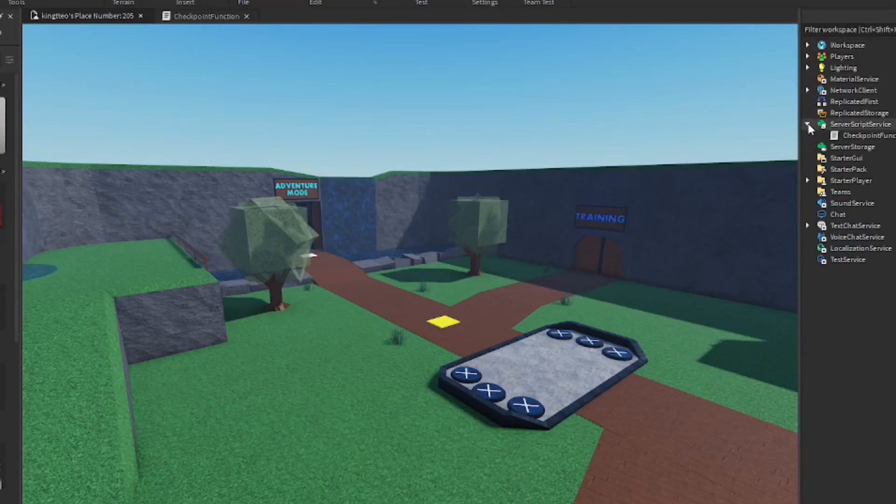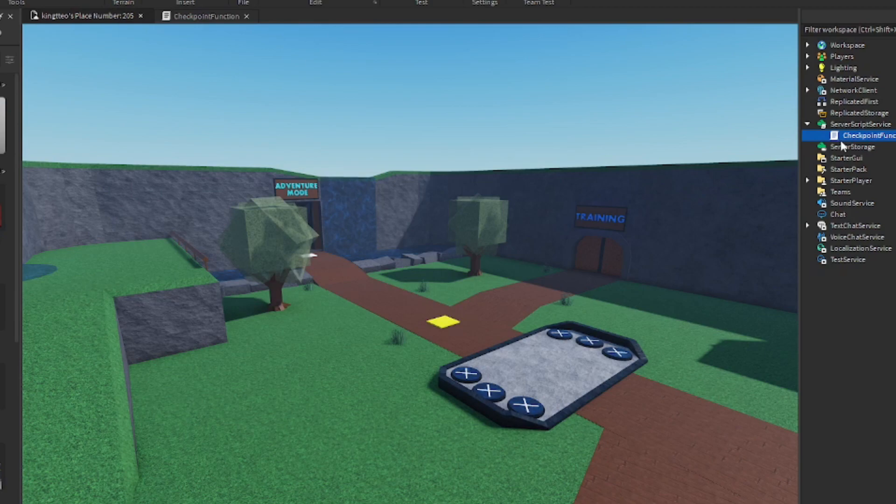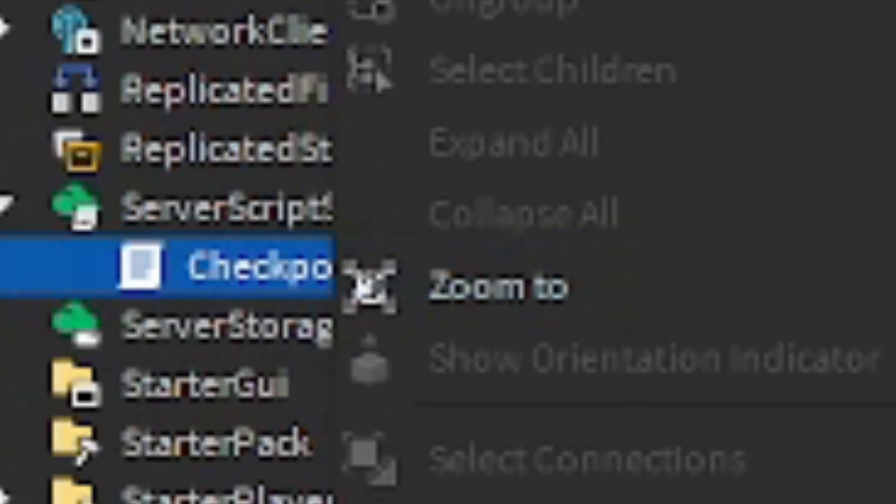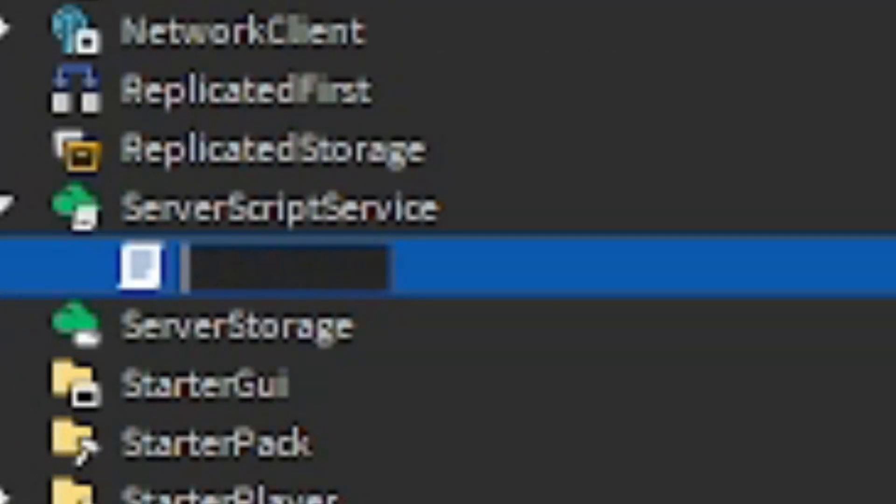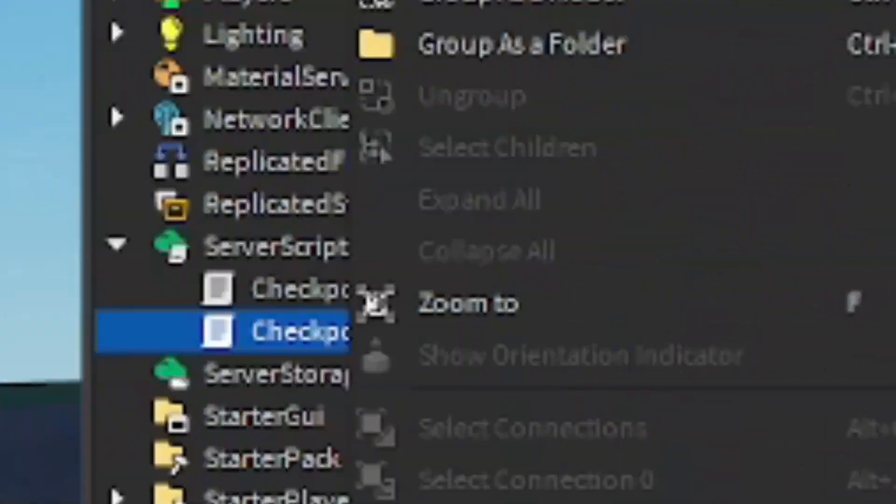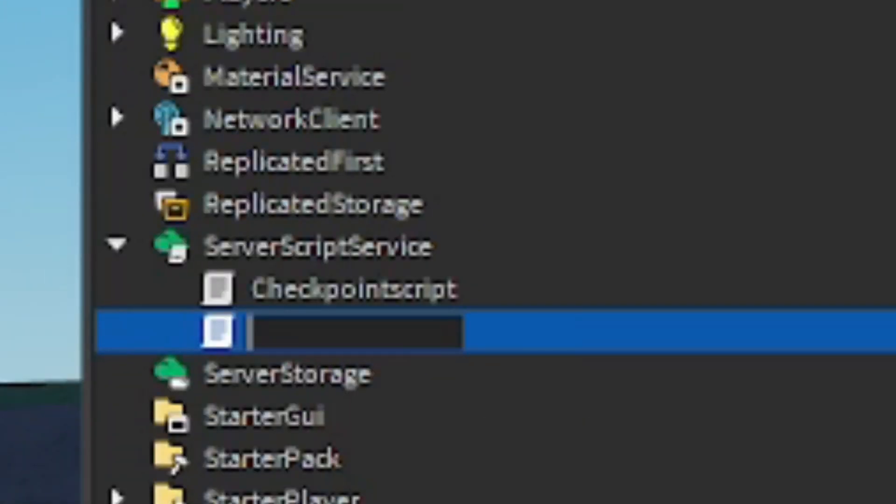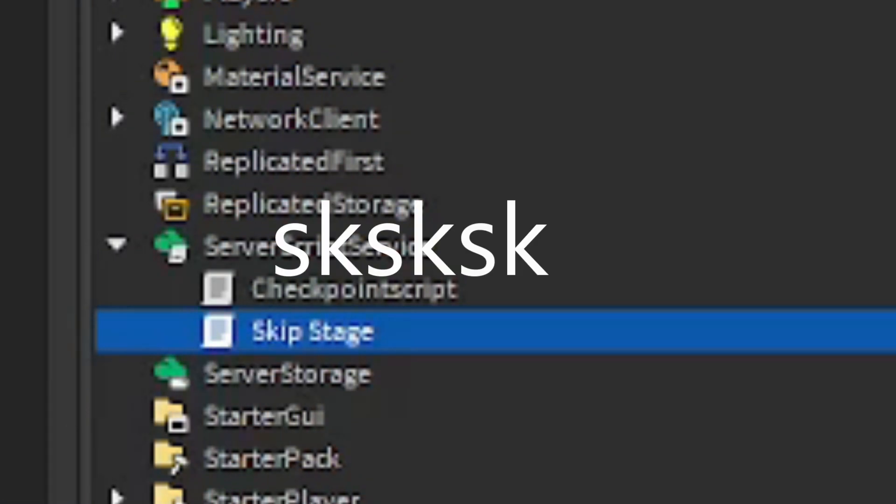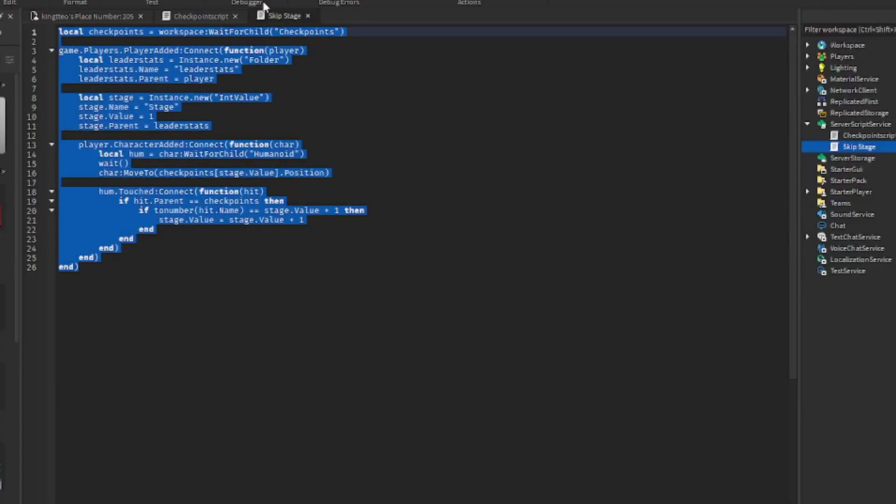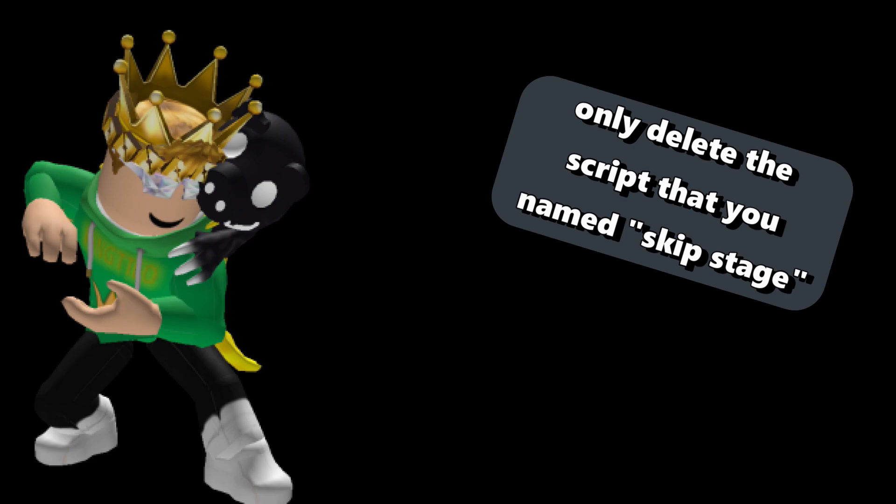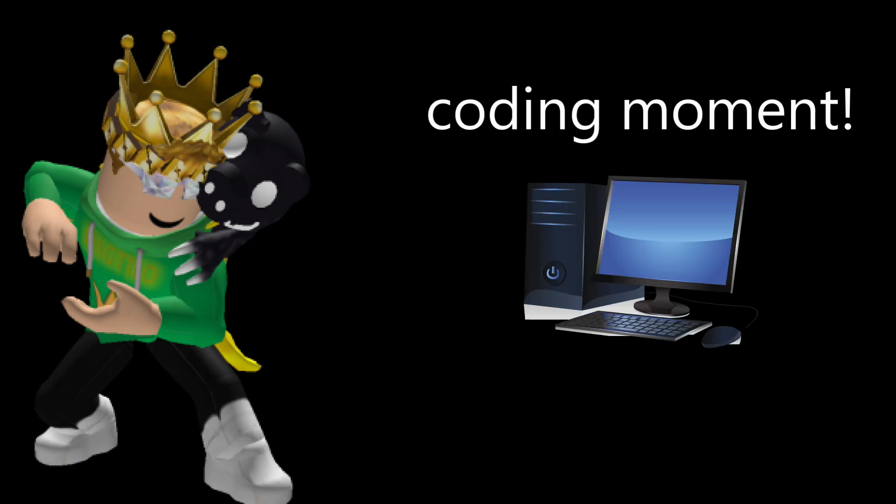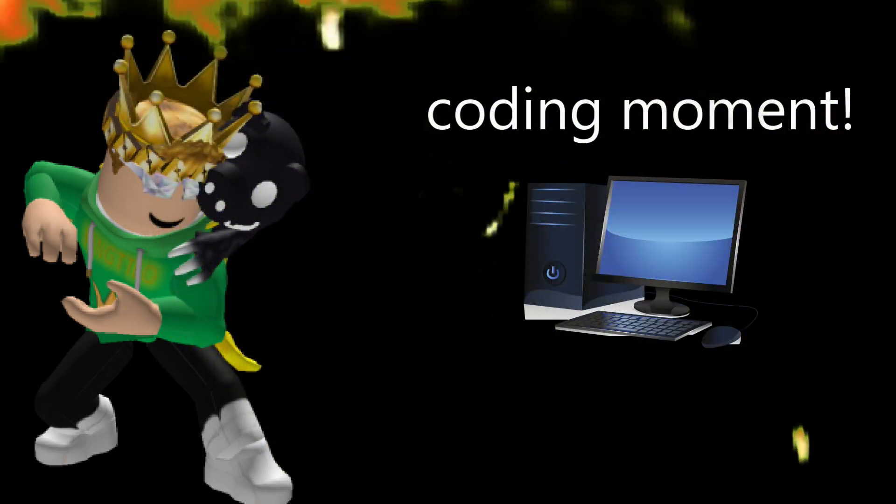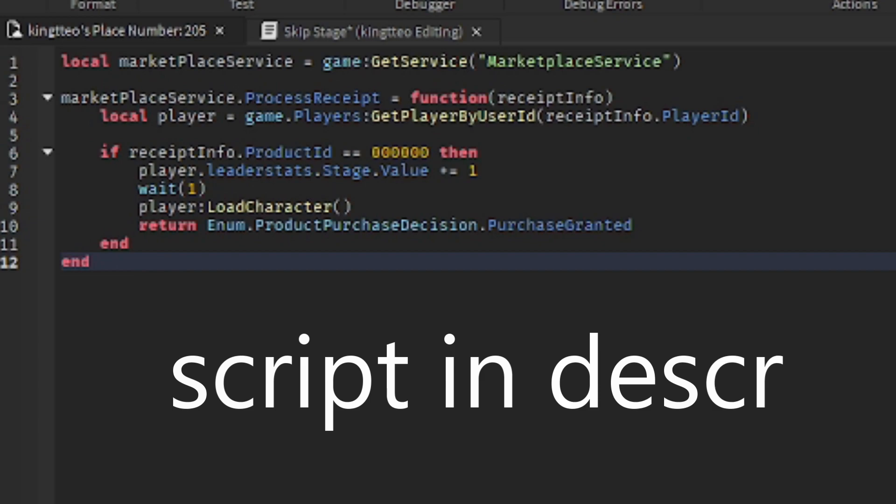We're back in studio and we're back doing this. We want to rename this to checkpoint script. And we're going to want to make another script. We can duplicate it. Control D. And rename this to skip stage. This will make our skip stage work. We can delete the skip stage script. And we are going to do some coding ourselves, guys.